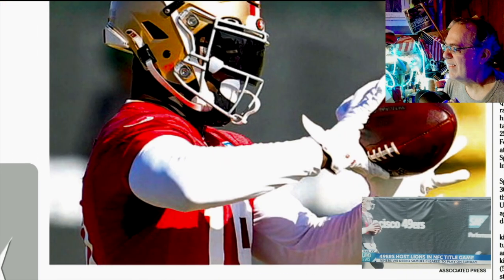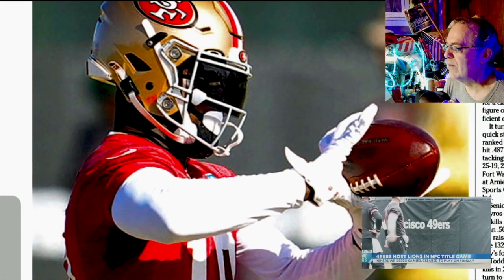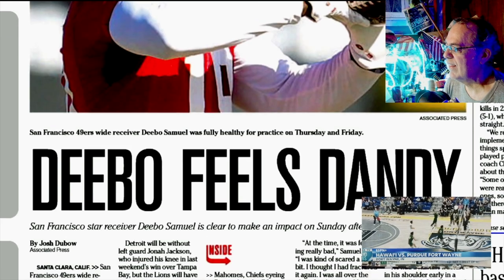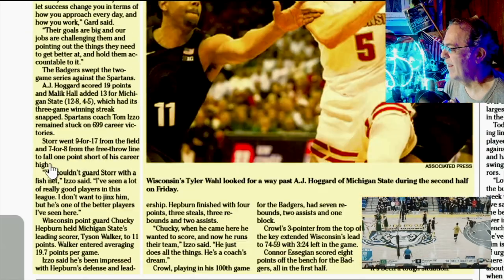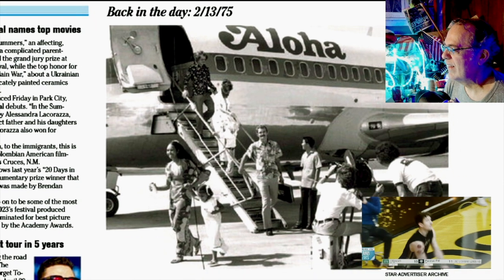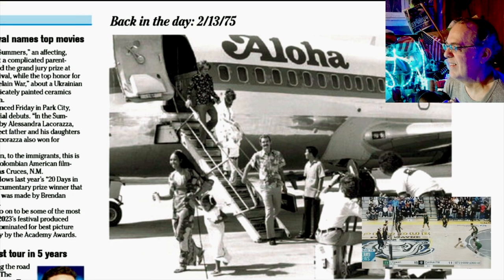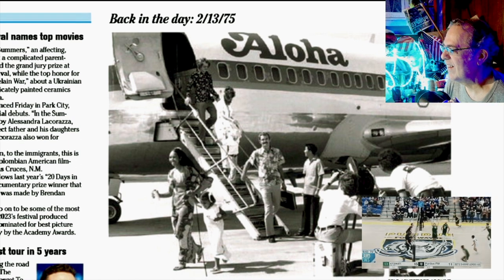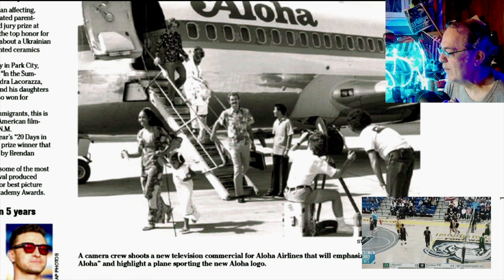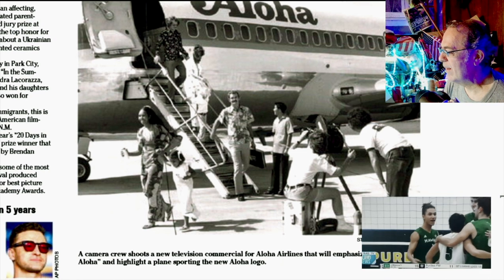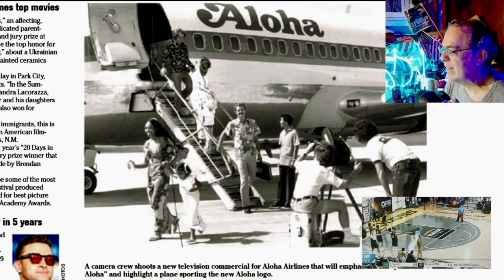In politics, in sports — Debo feels dandy. That's the football player. Debo says he's no longer sick, he's feeling good. And there's not much else in the news — it's like basketball. Remember back in the day when you wanted to relax in 1975? Just go to the airport and film arriving on a plane — Aloha Airlines. Aloha Airlines went to Hawaiian Airlines, went to Alaska Airlines. Speaking of filmmaking — a camera crew shoots a new television commercial for Aloha Airlines that will emphasize the spirit of Aloha. A highlight plane with a new Aloha logo in '75. That's when they shoot commercials on film — that's a film camera.